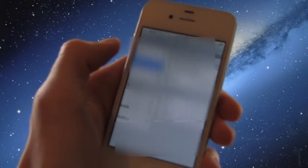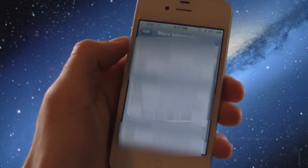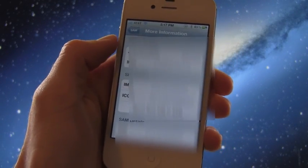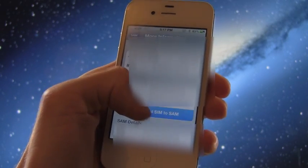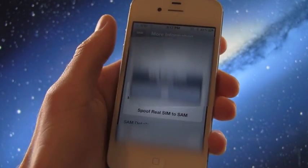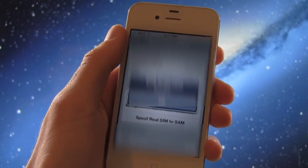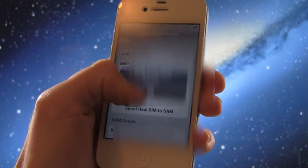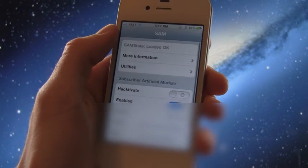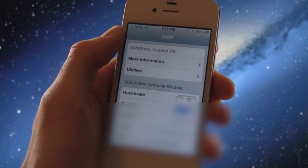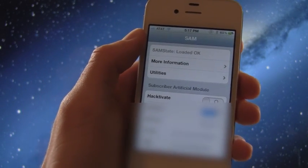All right, now the first step is to go inside of more information and once here, tap spoof real SIM to Sam. A notification should come up. Just okay that and then we can go back to the main Sam screen here.